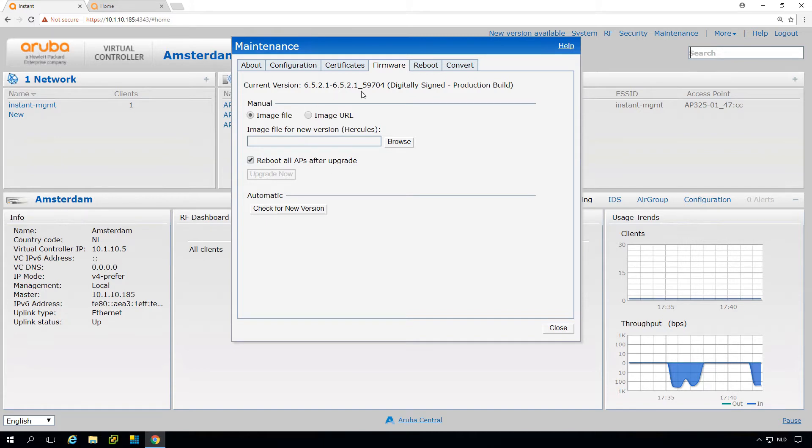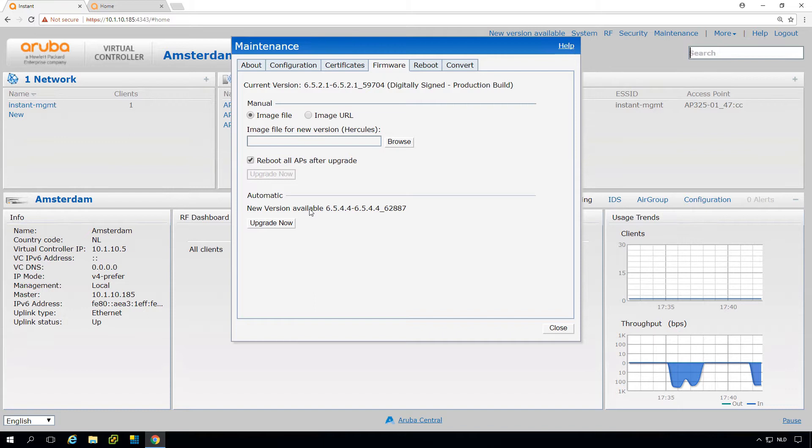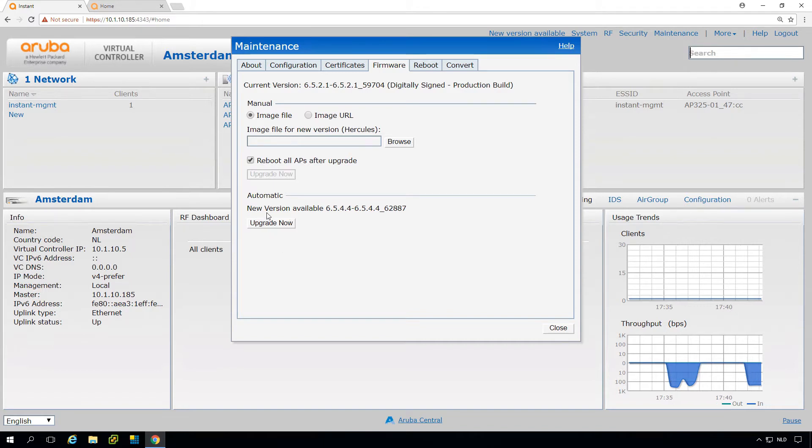There are two ways that we can do upgrades. First, we can just check here for a new version and it will bring us the latest stable release. In most cases it's safe and good to do an upgrade there. You just press the button and it will do an upgrade.